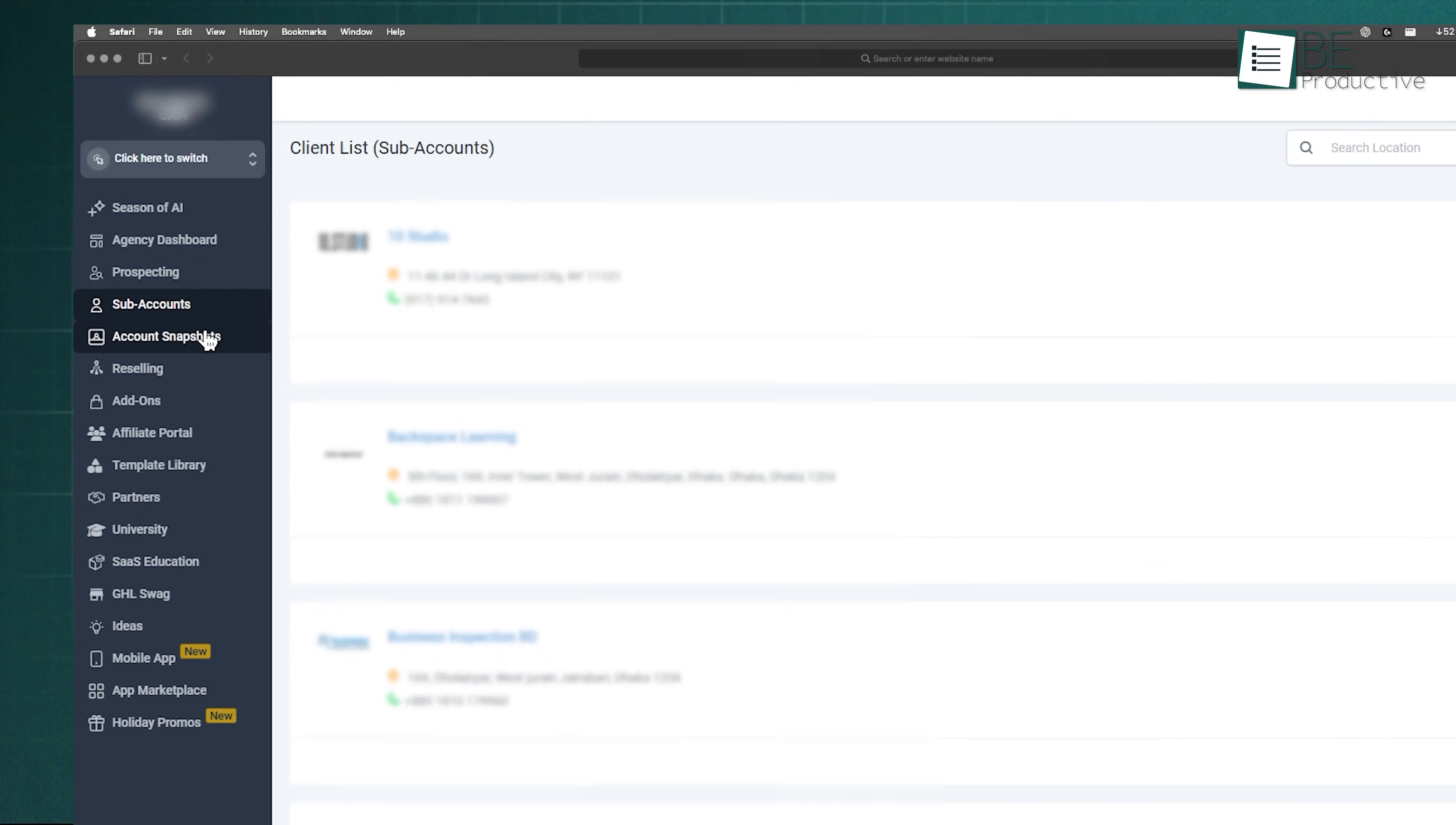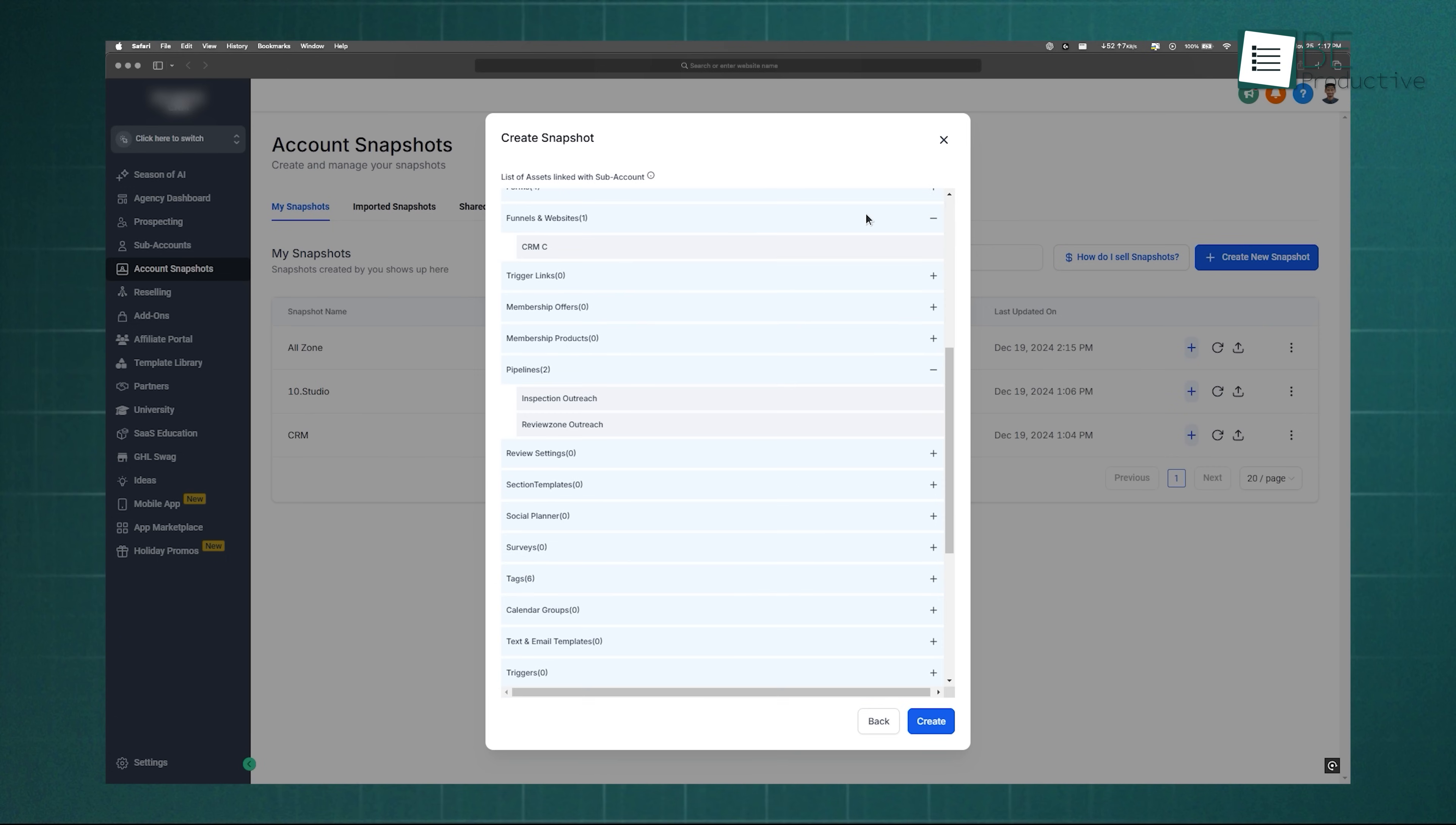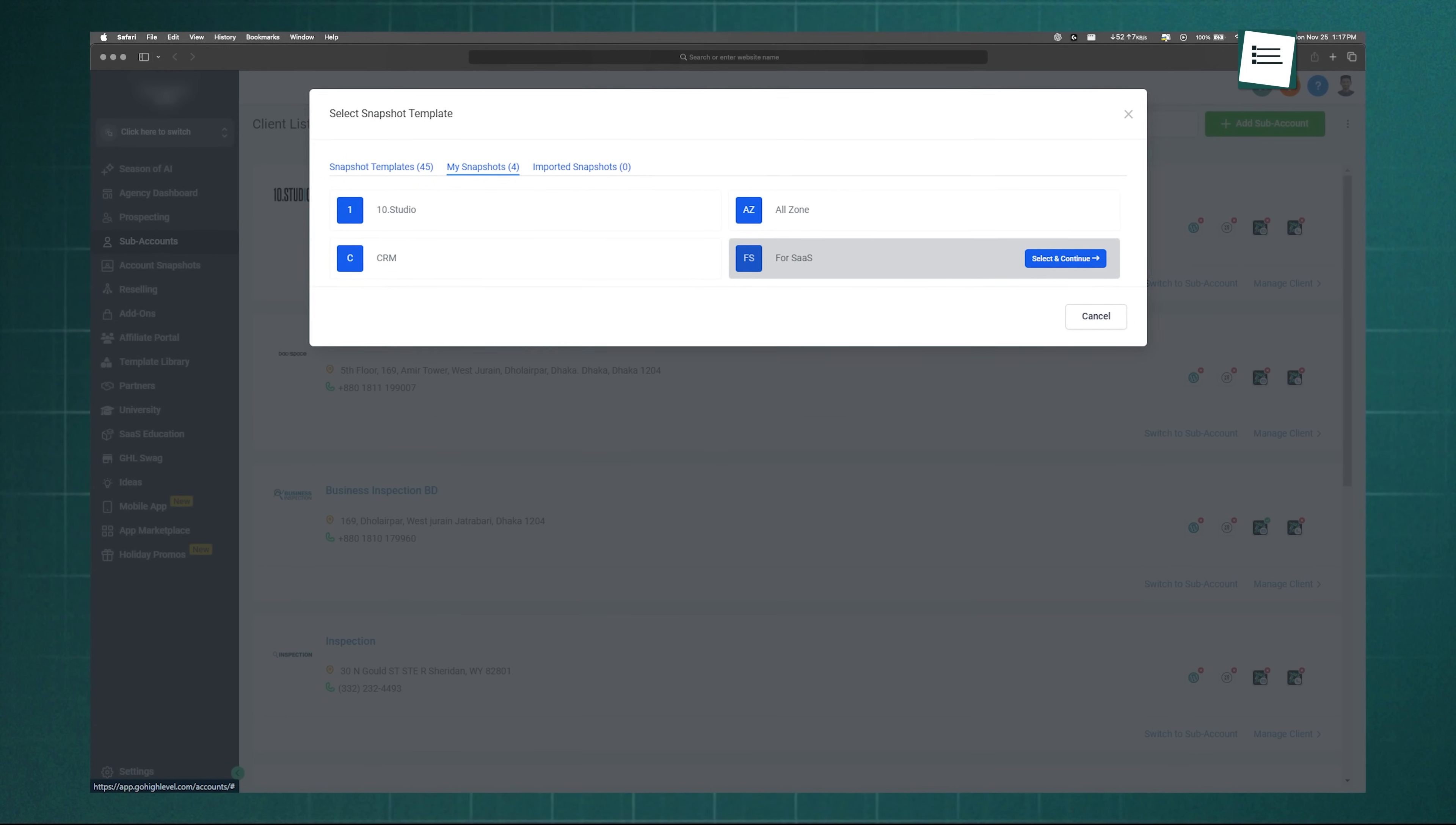Snapshots make the process even faster. Think of them as templates of your setup that you can apply to other subaccounts. To make one, go to the Account Snapshot tab, hit Create New Snapshot, give it a name, select a subaccount, and choose the assets you want included. Save it, and you're done. The real benefit here is time. If multiple clients need similar setups, you just apply the snapshot instead of starting over each time.